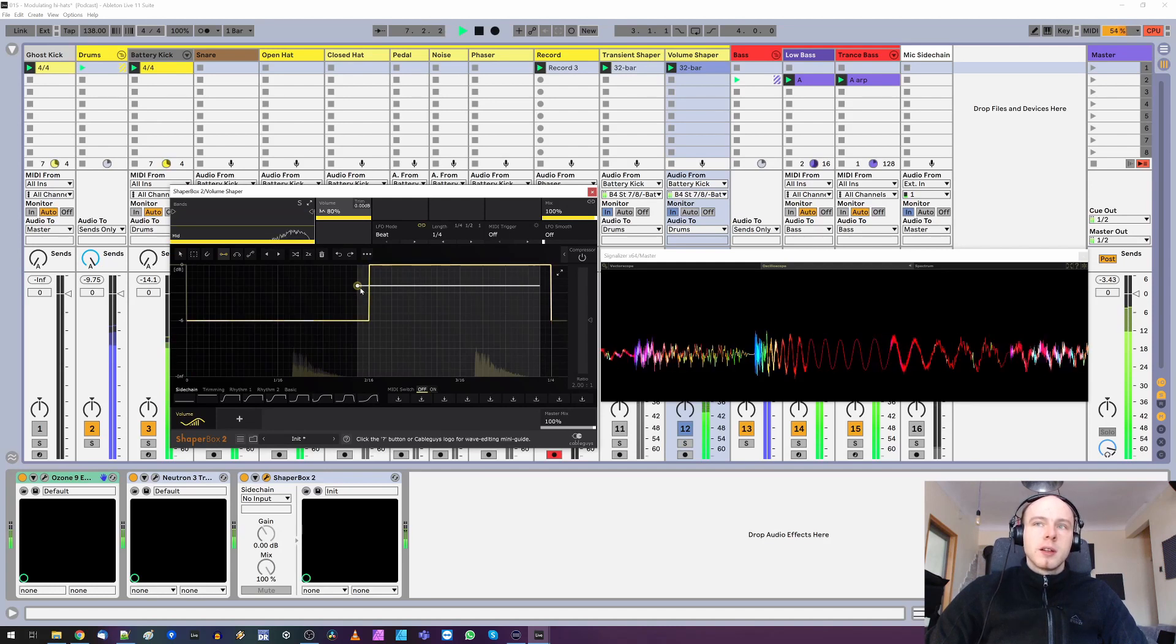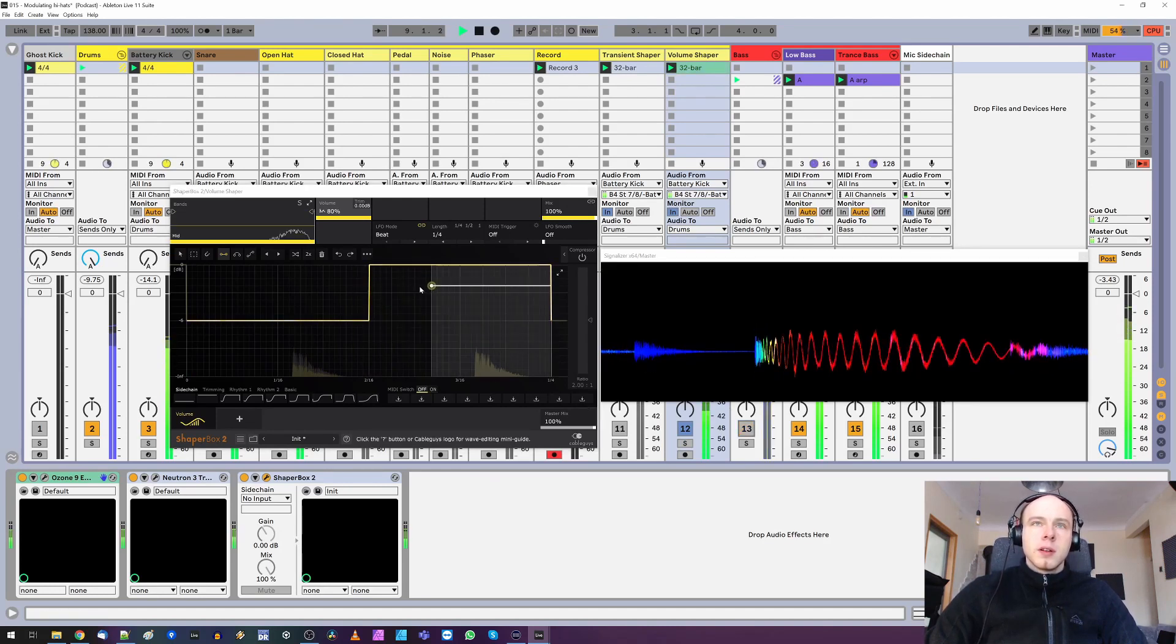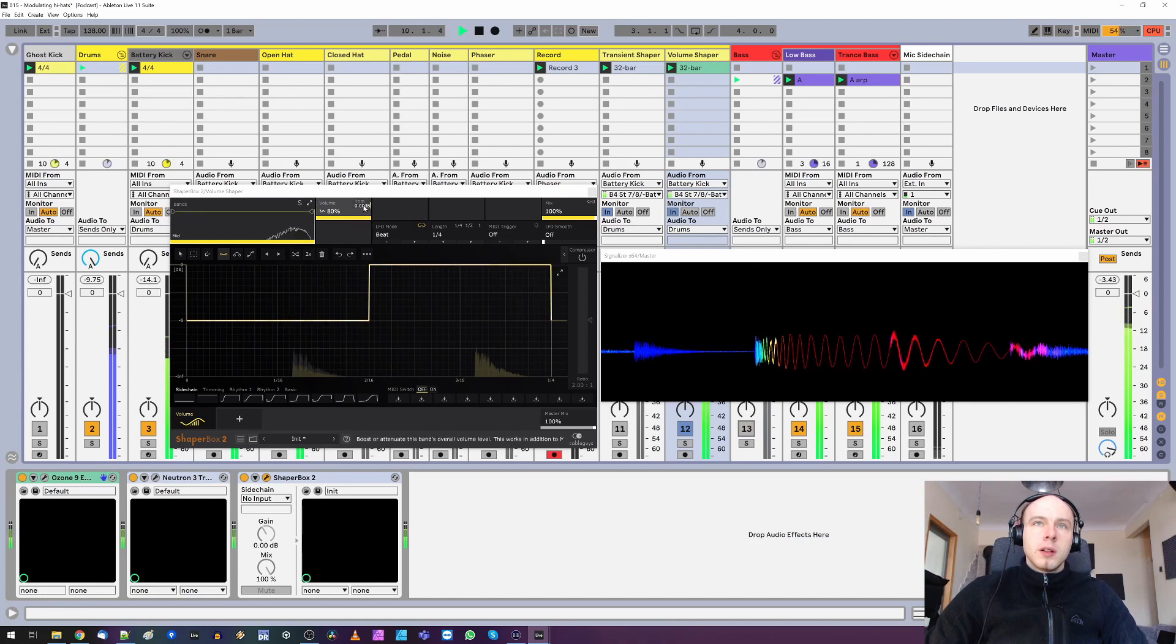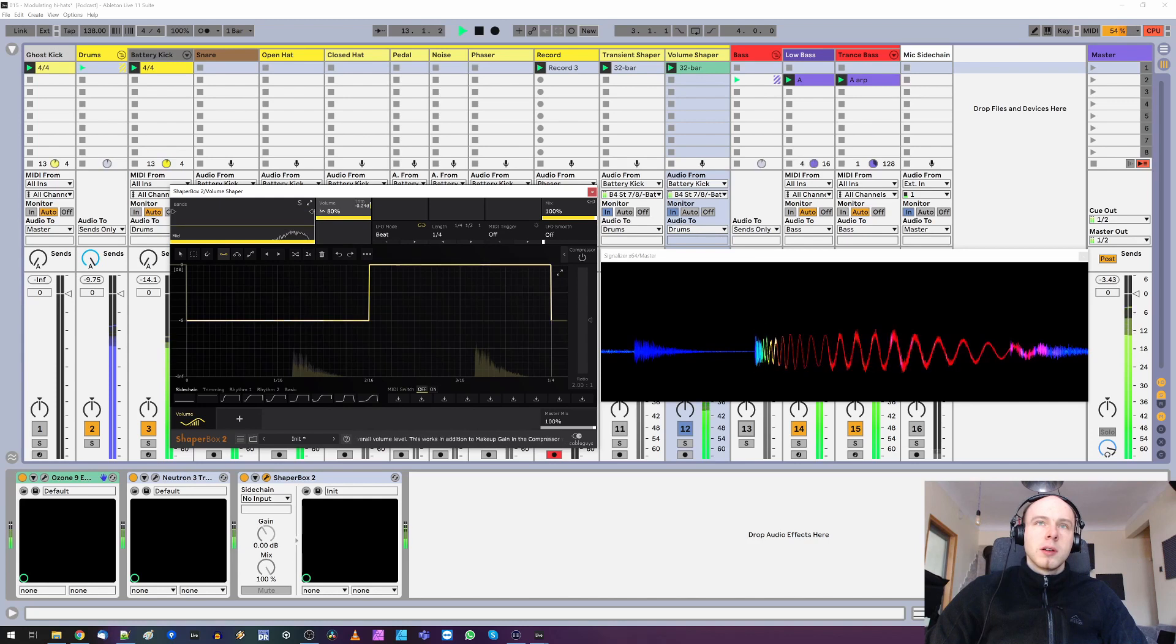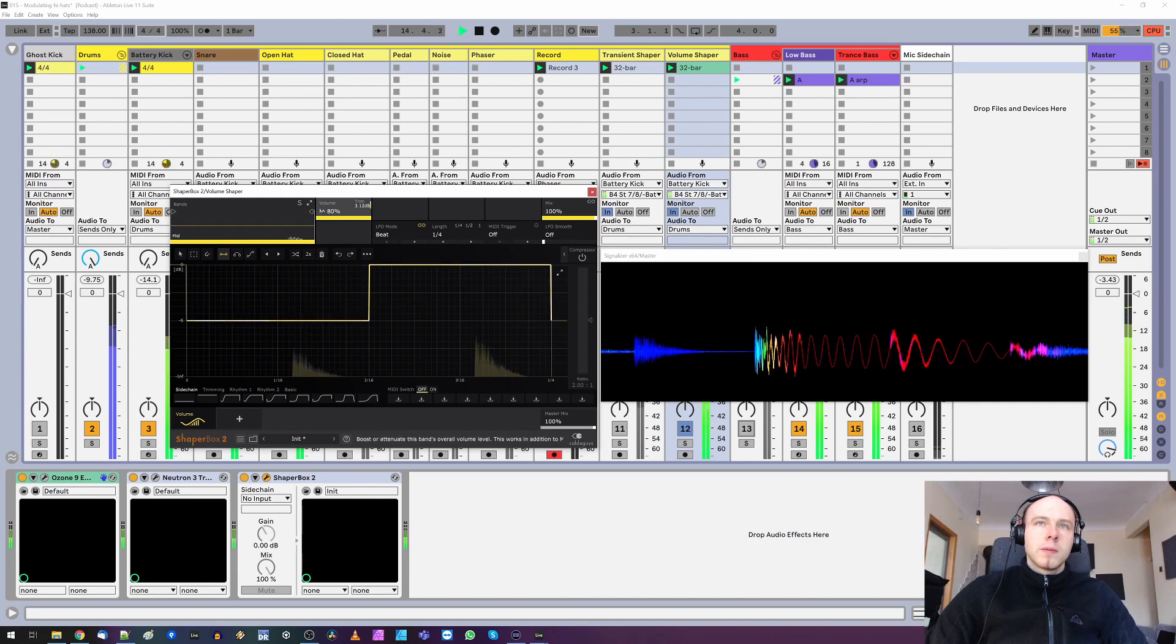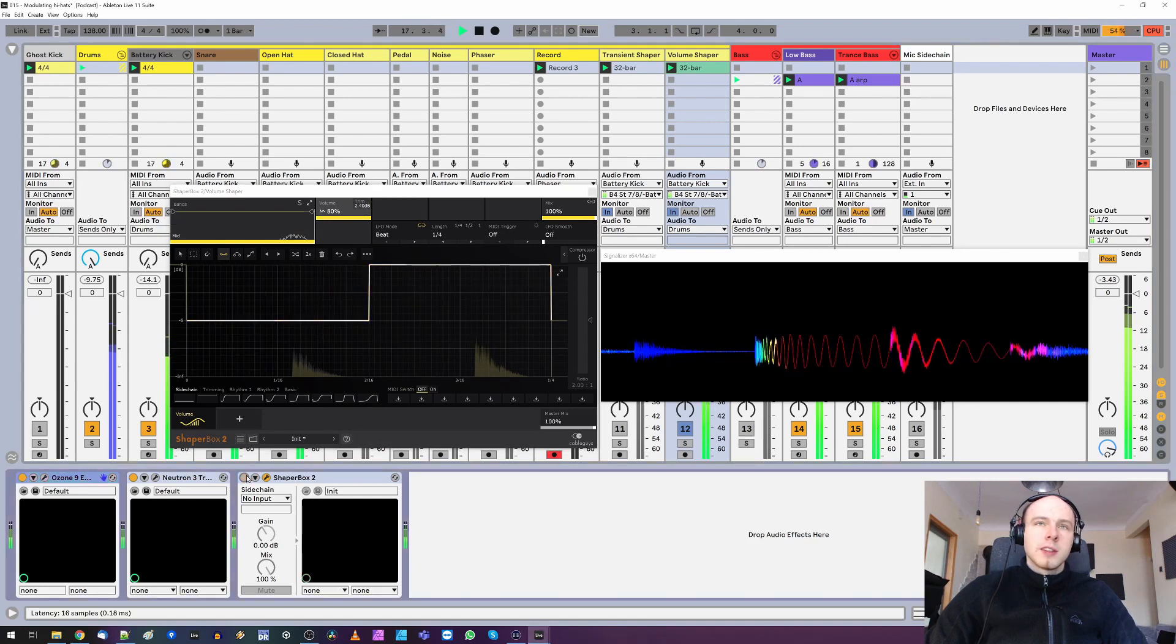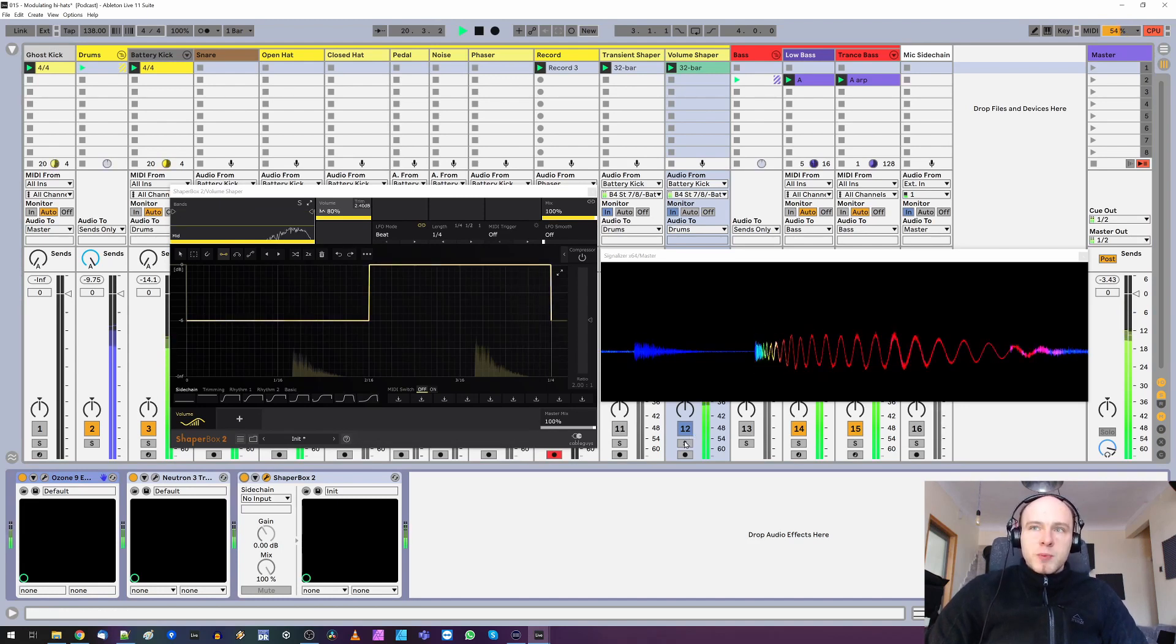Now let's make the first hat much quieter than the second one. Let's compensate for this lack of volume. And now this effect is pretty extreme.